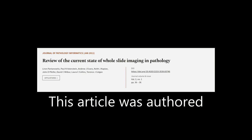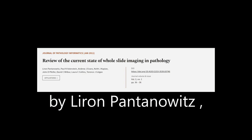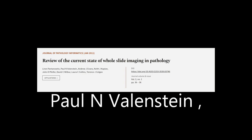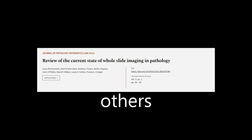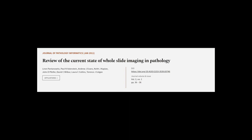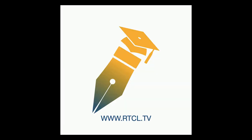This article was authored by Liren Pantanowicz, Paul N. Wallenstein, Andrew J. Evans, and others. We are article.tv — links in the description below.